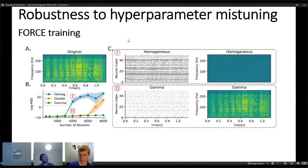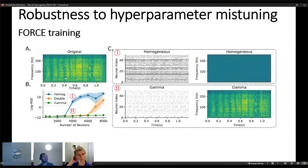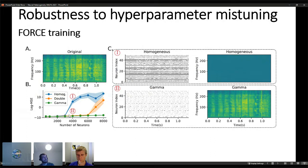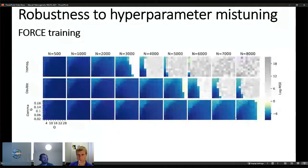We also tested this with FORCE training. In FORCE training, instead of classifying data, the network memorizes and then retrieves high-dimensional data — in this case a spectrogram. We tuned hyperparameters for 1000 neurons, then varied the number of neurons with different initializations. At some point the homogeneous network breaks, producing highly bursting saturated activity with nothing retrievable. For the heterogeneous gamma distribution, activity remains well-behaved and the spectrogram is perfectly recovered.